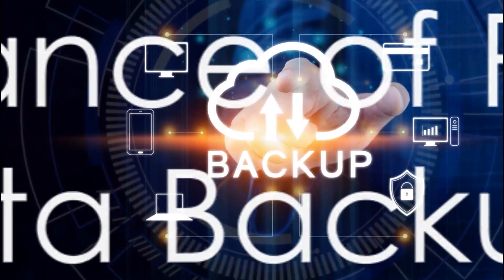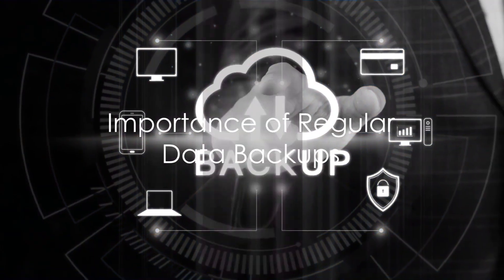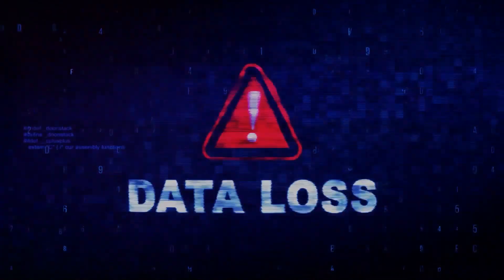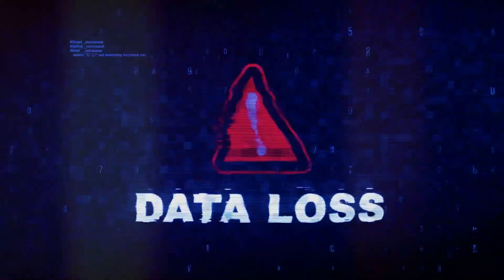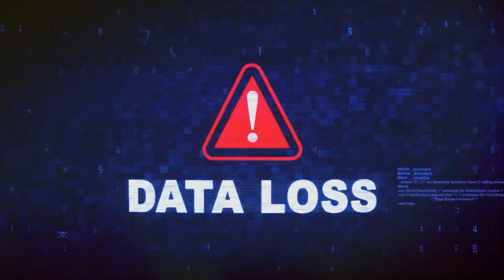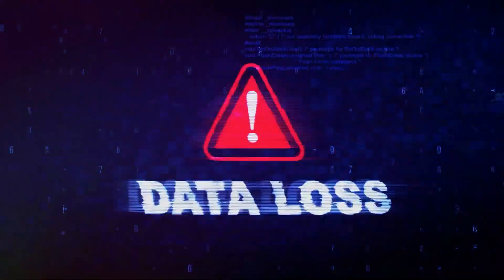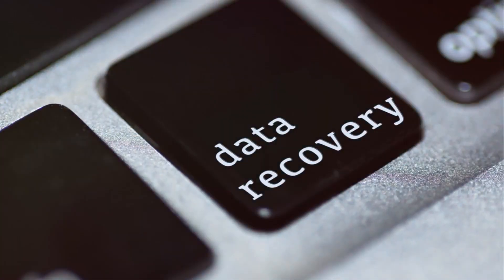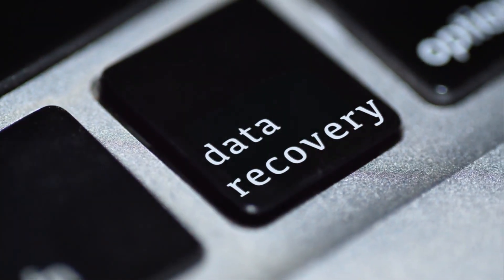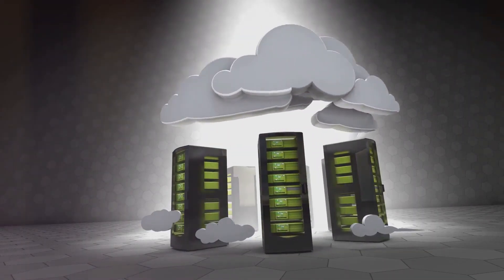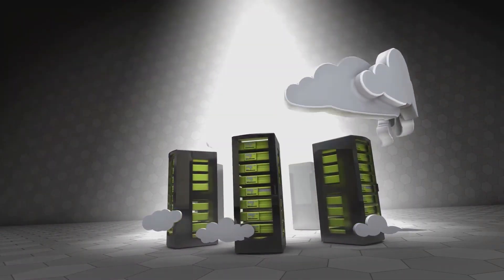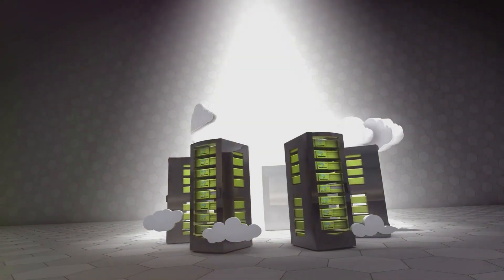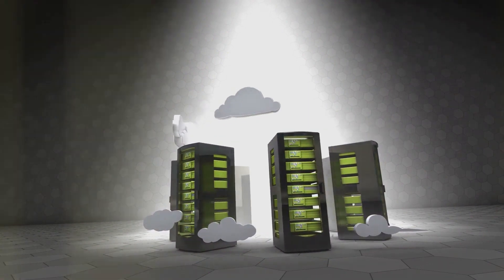Lastly, remember to regularly backup your data. Whether it's due to a cyber attack or a simple hardware failure, losing personal data can be distressing. Regular backups, whether to an external hard drive or a cloud service, can ensure that your data is recoverable, no matter what happens.